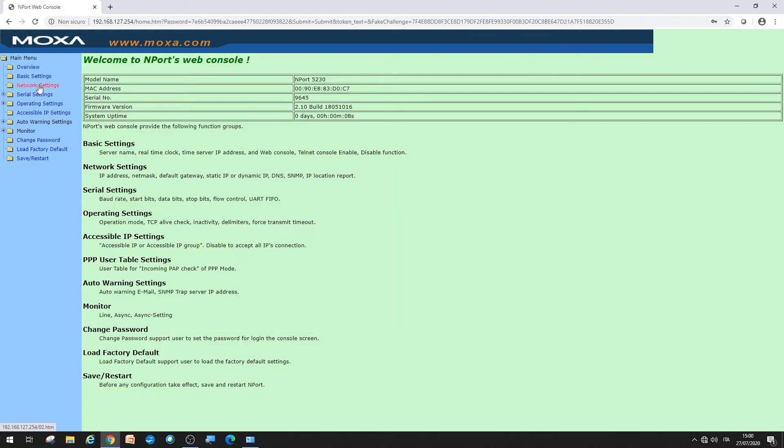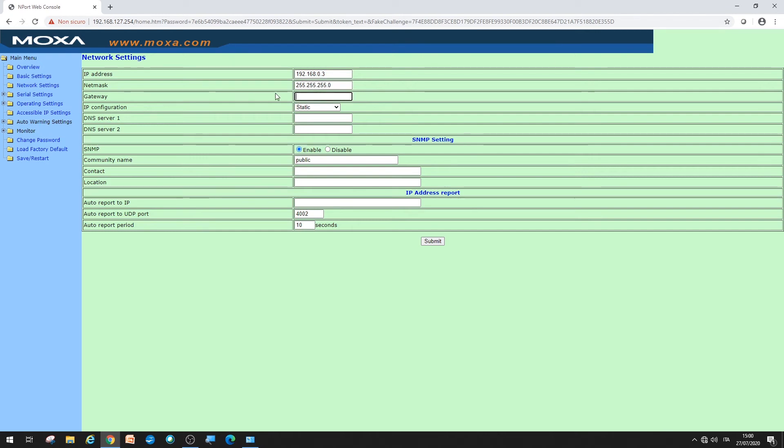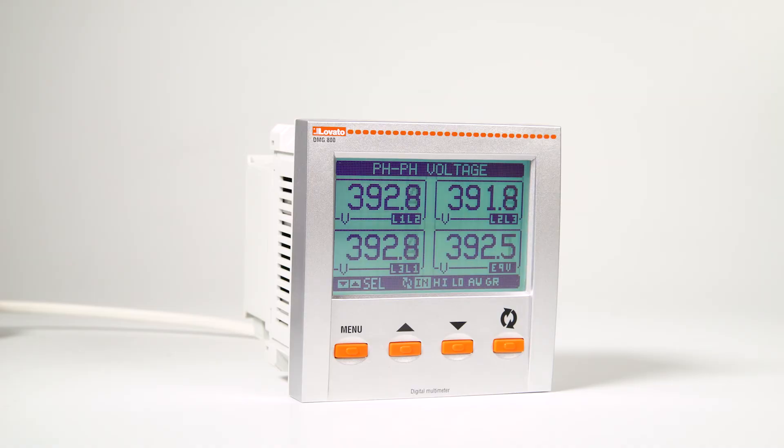Then, under network settings, set an IP address for the converter, making it compatible with the network within which the gateway data logger is located. Also, set the subnet mask. These parameters are specified by the local network operator. Then, confirm with the submit button. A double beep will warn you of the reboot.